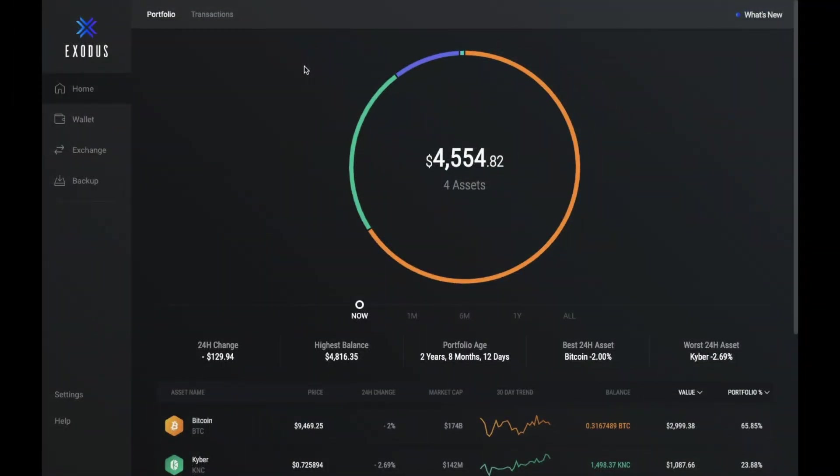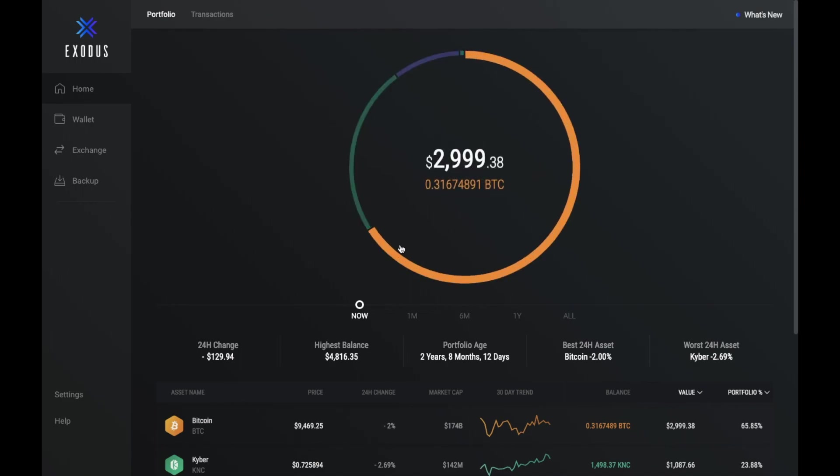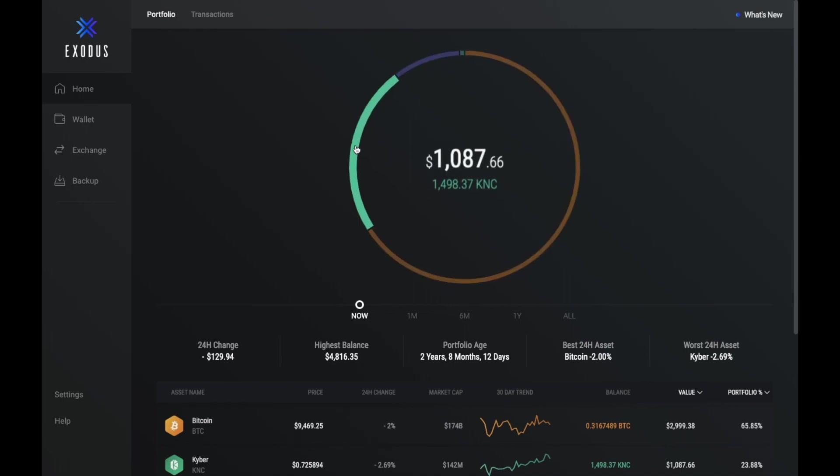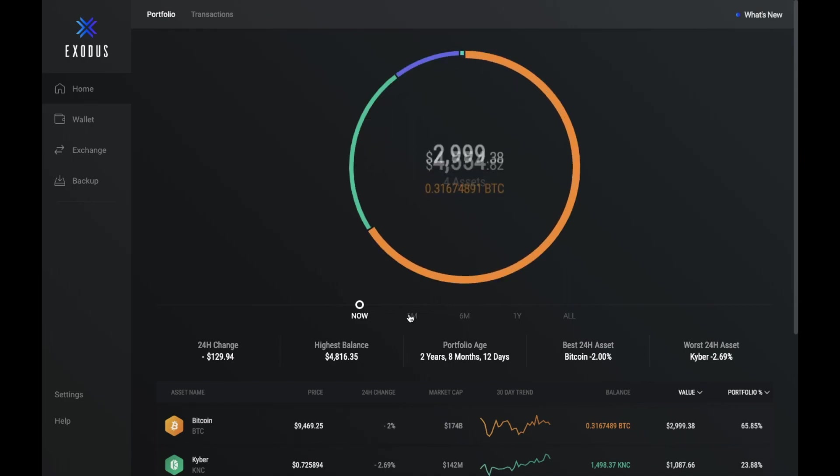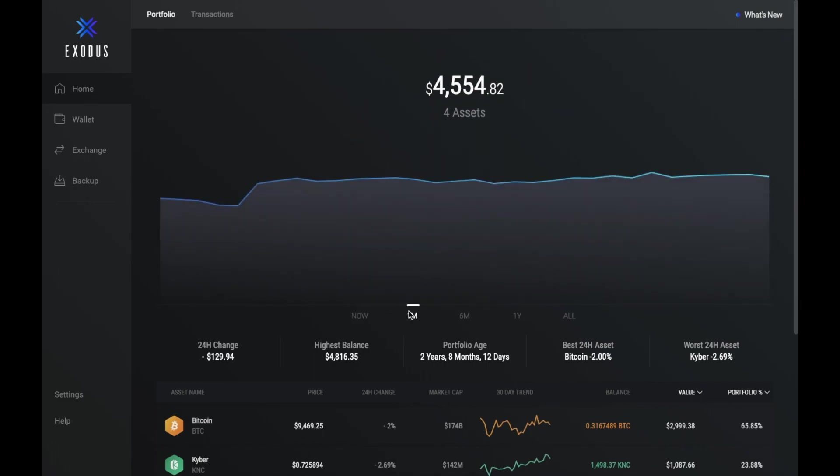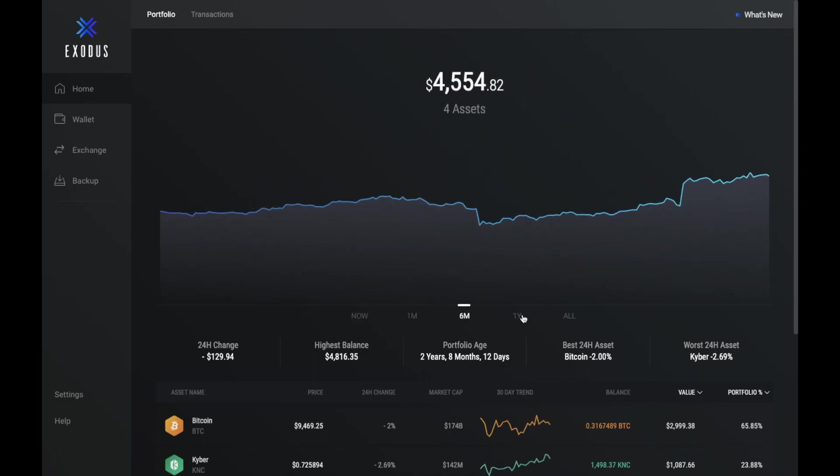Once you've installed and assigned a password you'll be presented with the home screen. And from here you can see your portfolio with a pie chart to see how this is distributed between your different types of cryptocurrencies. You can then view some charts over specific time periods such as a month, six months or a year.